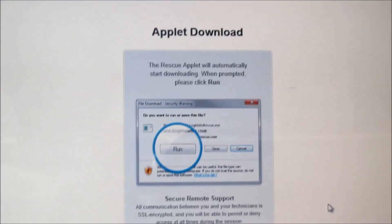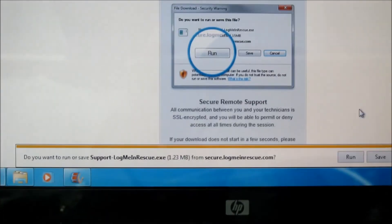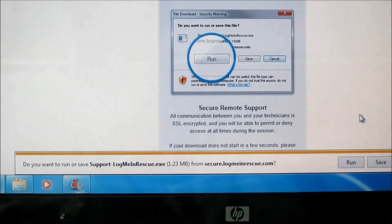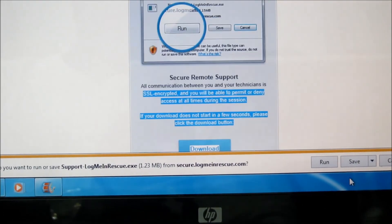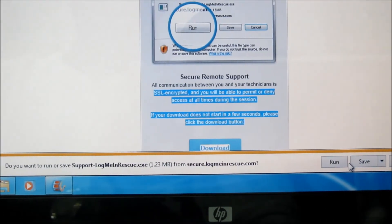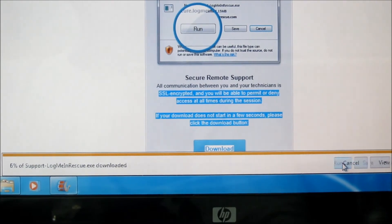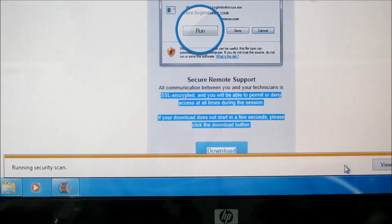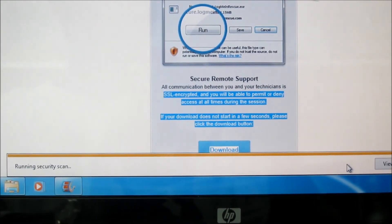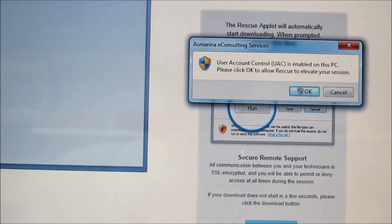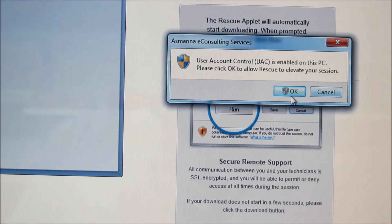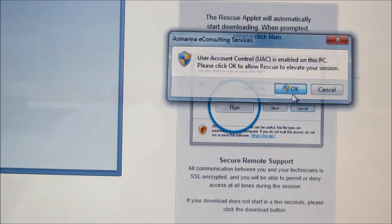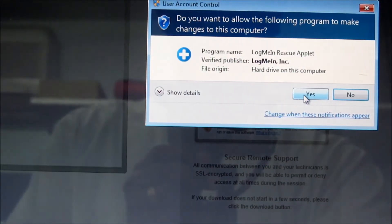Once you connect, it will offer you to save or run. You can put run. I'm going to click OK here, and then yes.